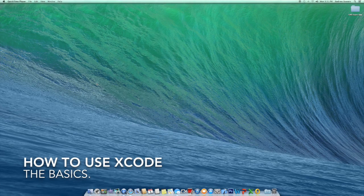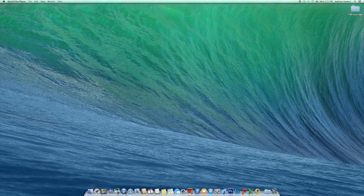Hey, what's going on guys, it's Andrew here from Posh Designs. Today I'm coming at you with my first Mac tutorial. I usually don't do tutorials on Macintosh, but I'm going to start doing all my tutorials on Mac. Welcome to my Mac — this is a 27-inch iMac, the 2013 edition. Let's just hop right in.